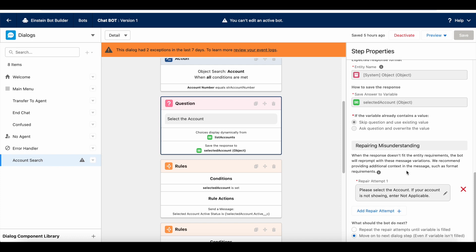So, immediately, first time it will display the account records if the user is not selecting it. If they randomly enter some text, it will try this repair attempt one. It will display this and then it will display the same set of account again.